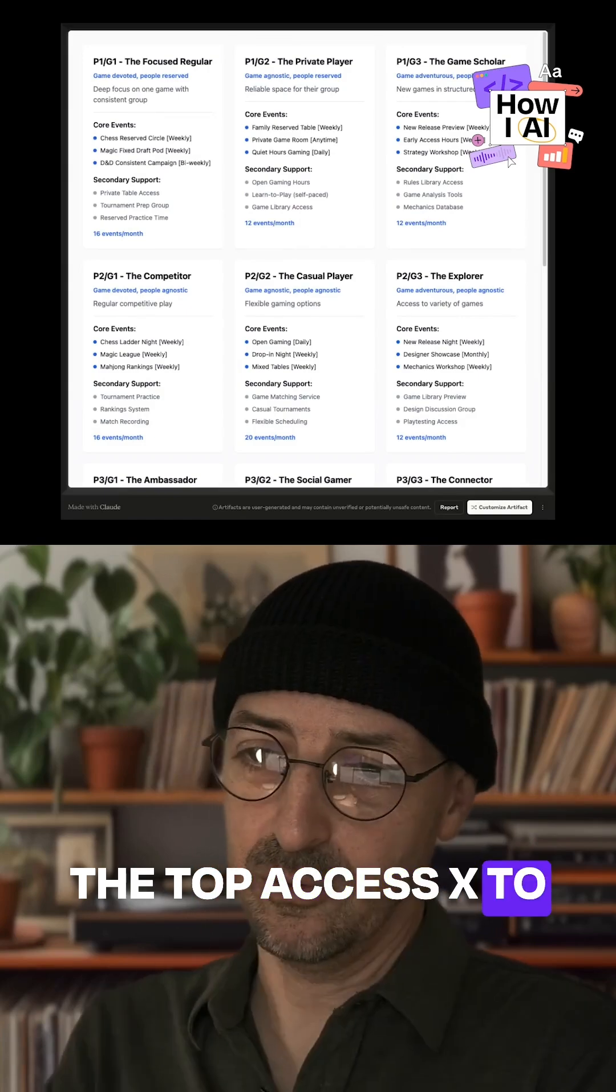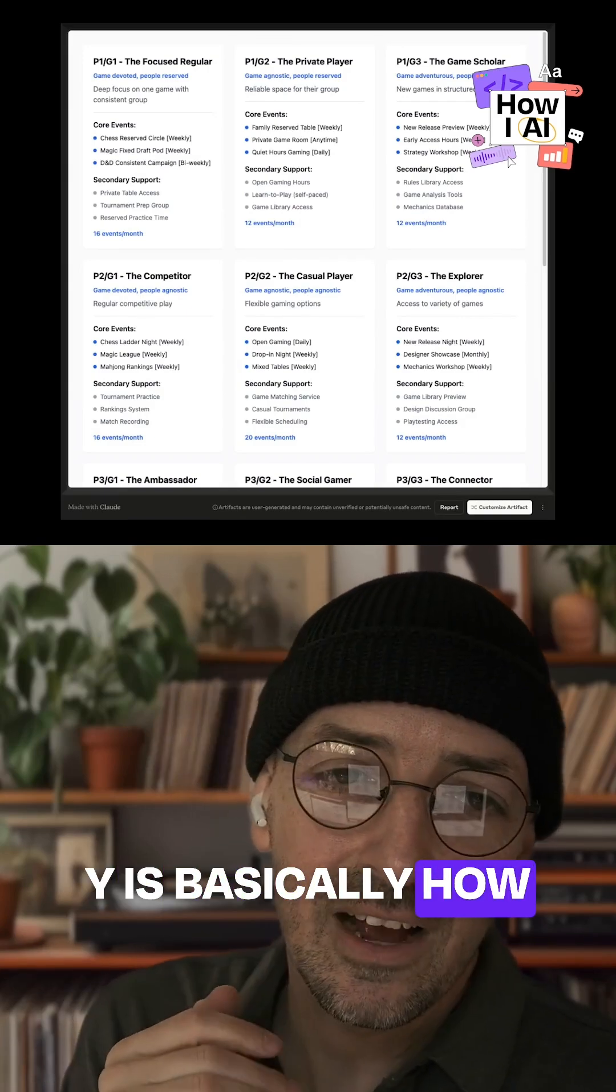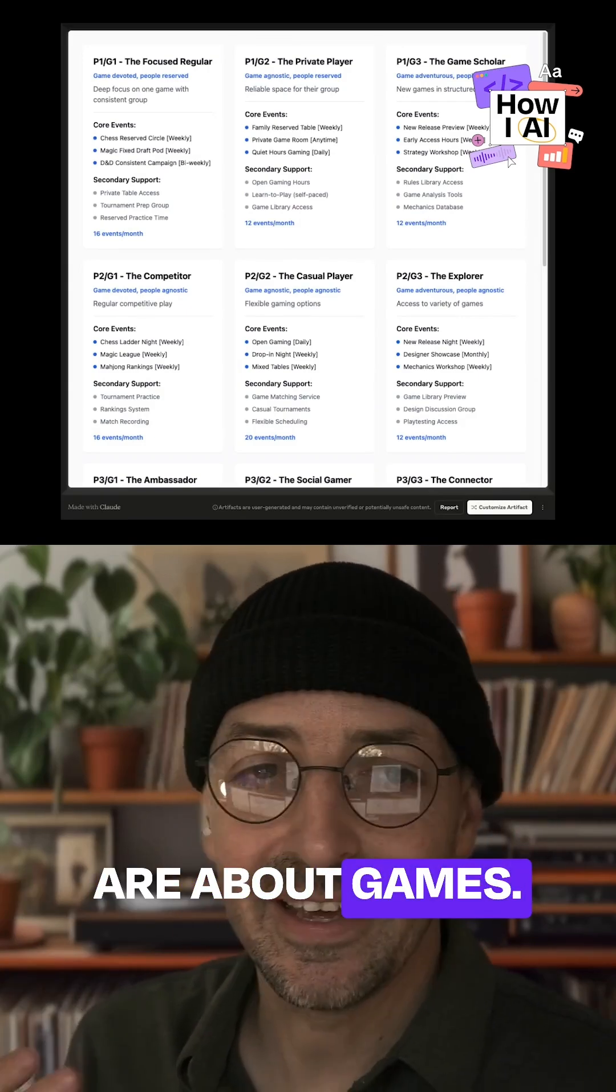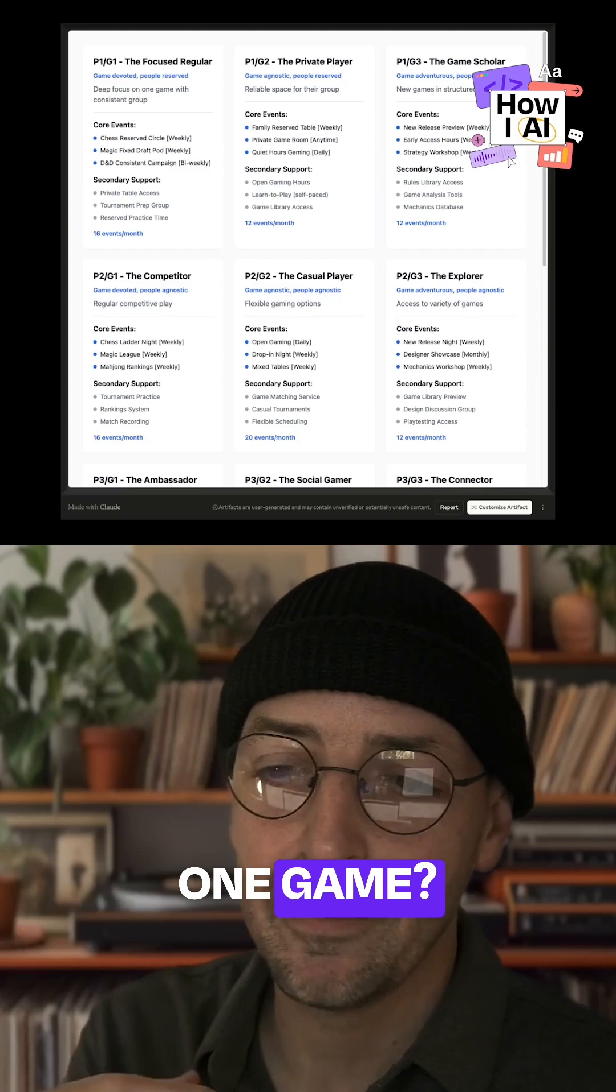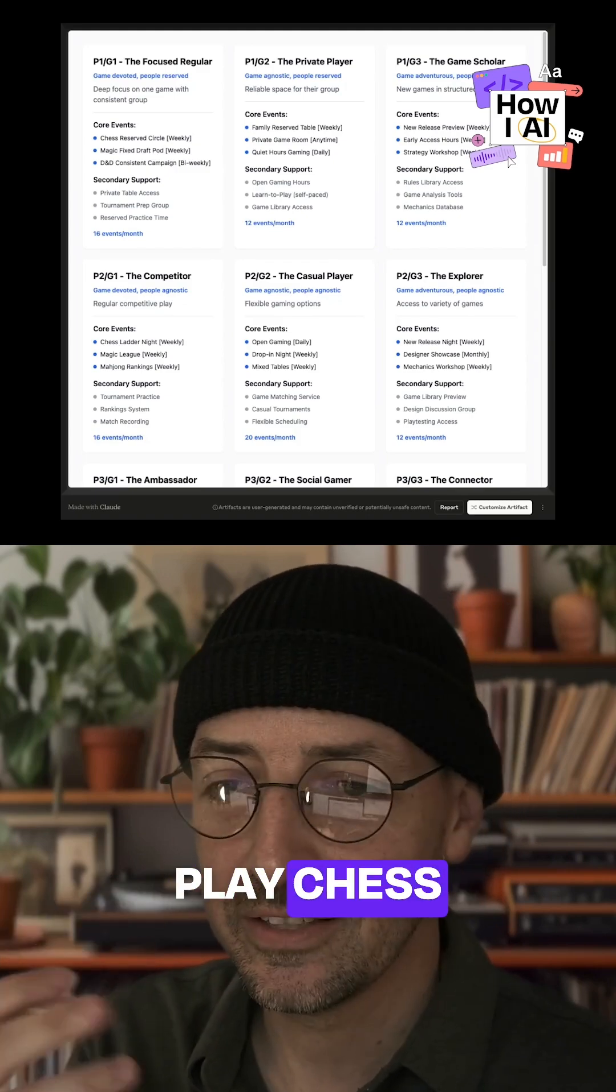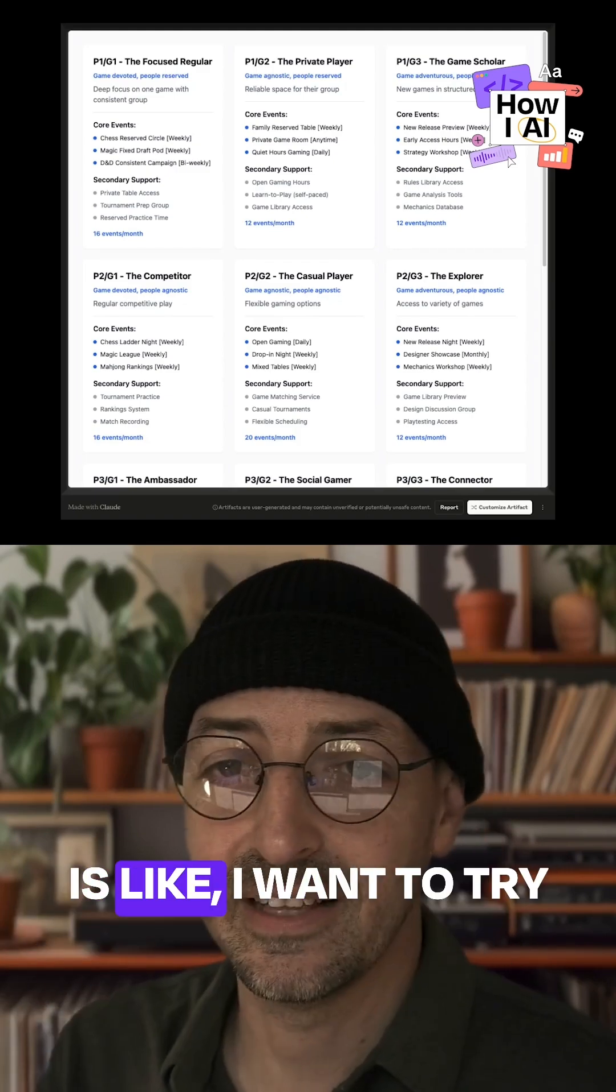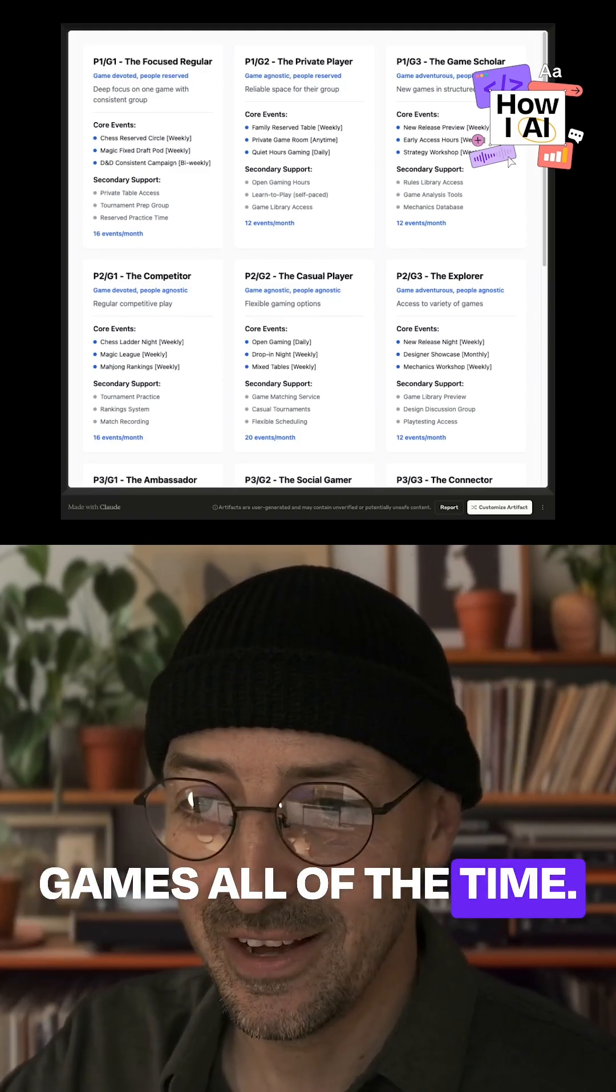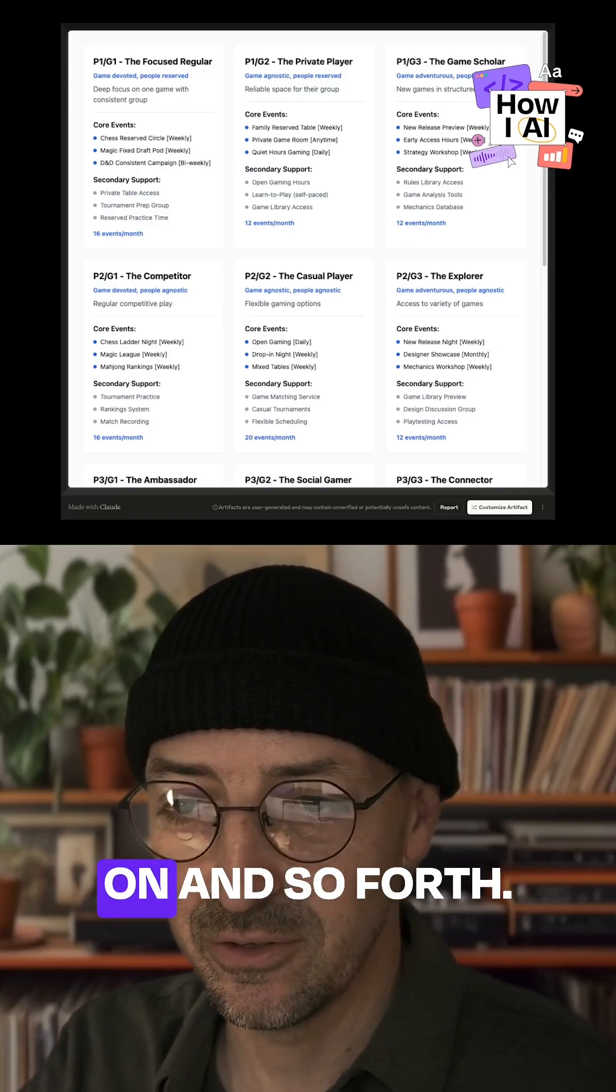The top axis, X to Y, is basically how gregarious you are about games. Are you devoted to playing only one game? I just want to play chess every single day. And then the far right is I want to try games all of the time. I want the new game every week, and so on and so forth.